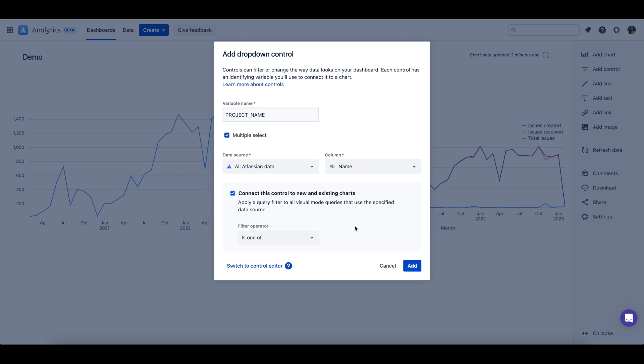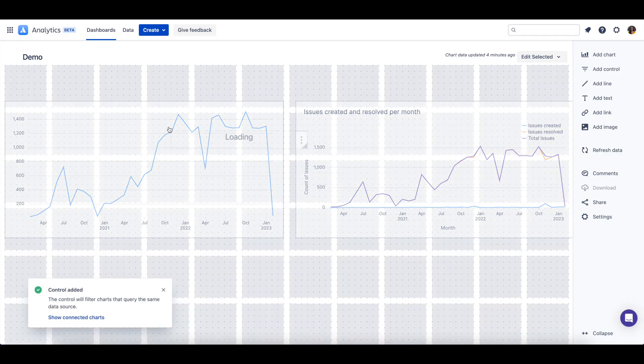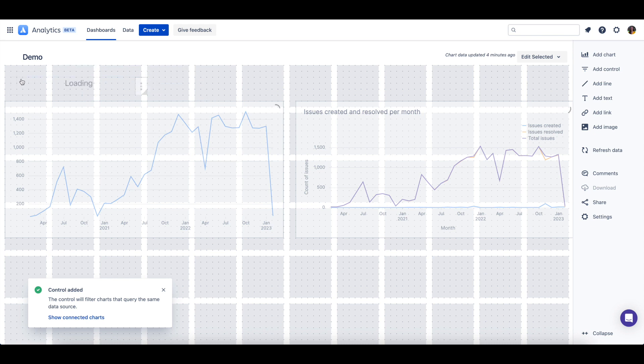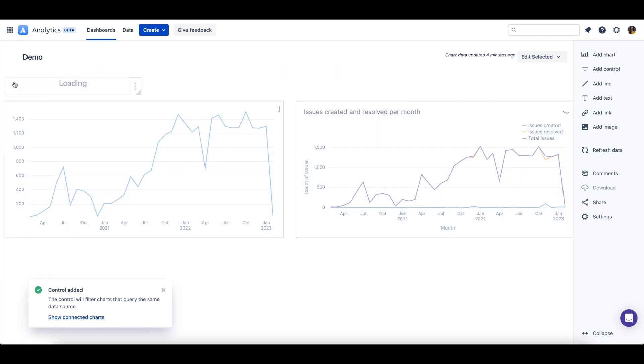You will then need to select an appropriate filter operator. For this example, we'll use the is one of filter operator since this is a multi-select dropdown control. We can then add this control to our dashboard and place it where we'd like it to be.